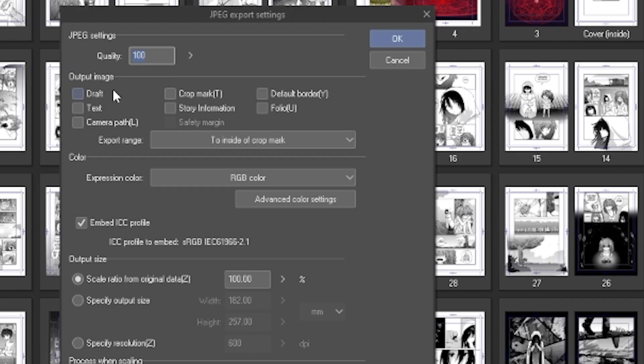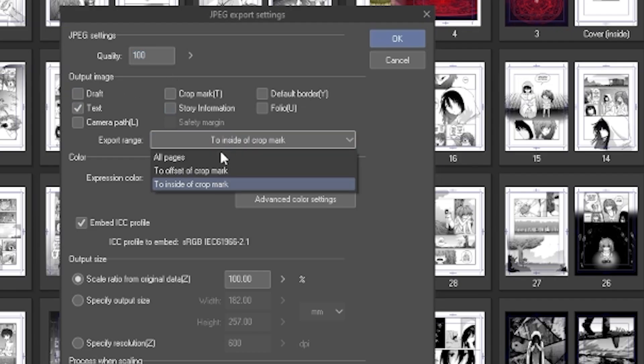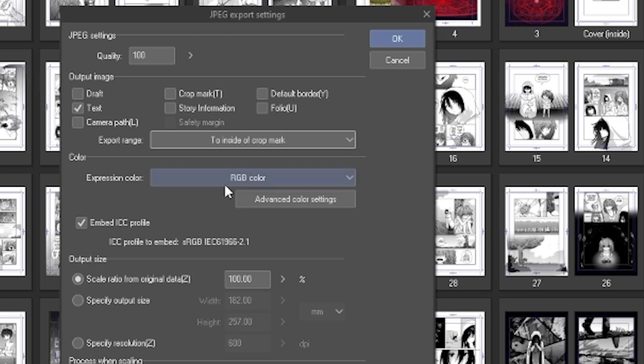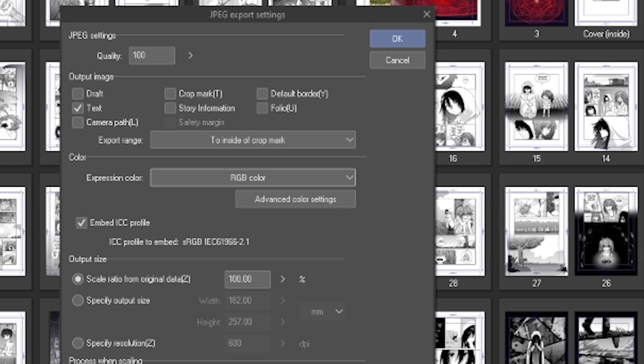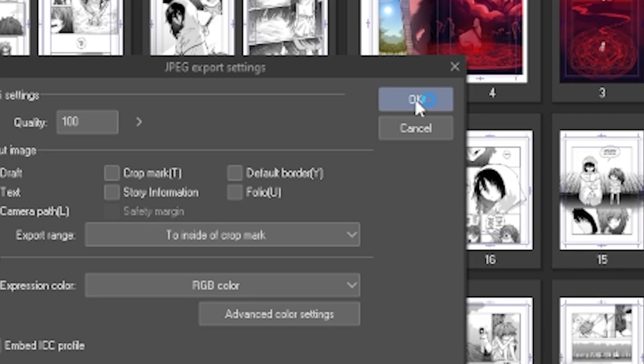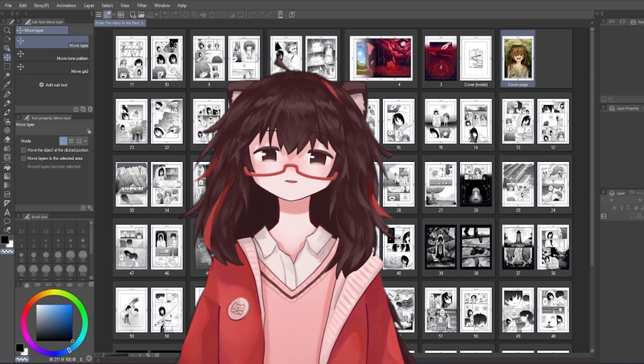In the output image, tick text on, and importantly, in the export range, into inside of the crop mark. Output size can tick scale ratio from original data, if the canvas size is already accurate. Then press OK, and you're done!